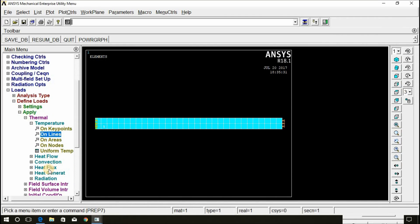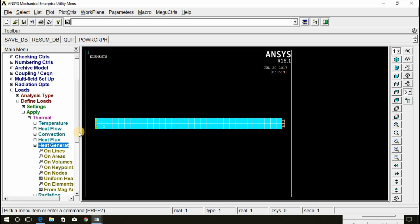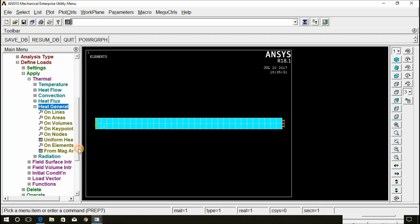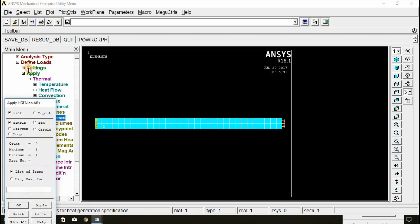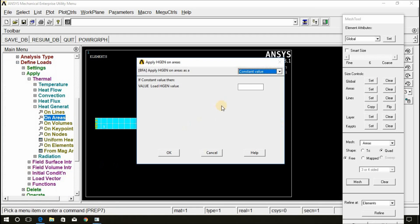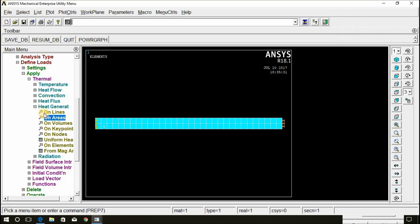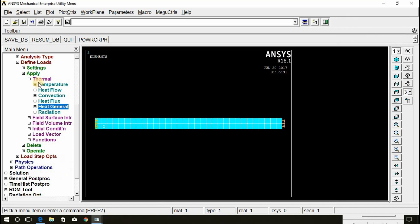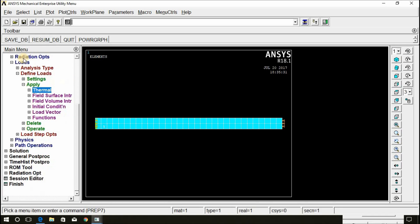Now, there is a heat generation. Heat transfer is given. On area. Click on on area and select this area and click OK. Give the heat generation value 1.2 into 10 power 6 that is 1.2 exponential 6 and click OK. Now, minimize this.